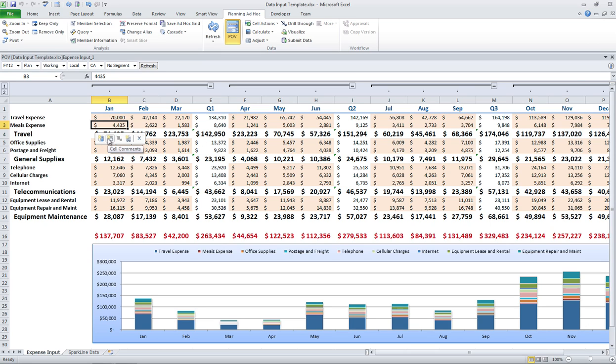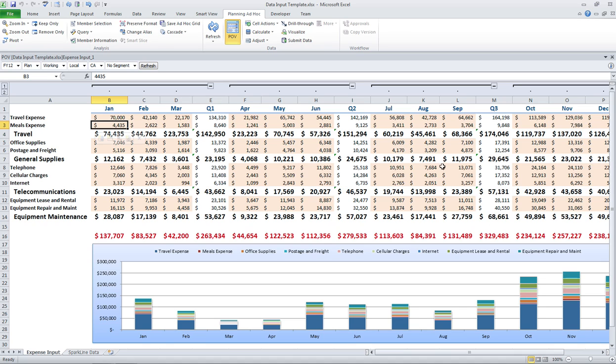Like I showed supporting details, cell comments, attachments, submit data, and a whole bunch of other things. And I can leverage all the features that Excel has to offer to make the template experience a positive one for my end users.